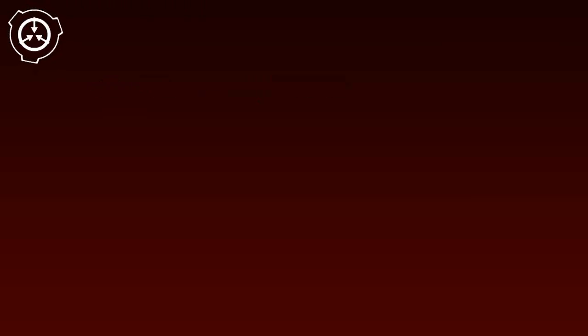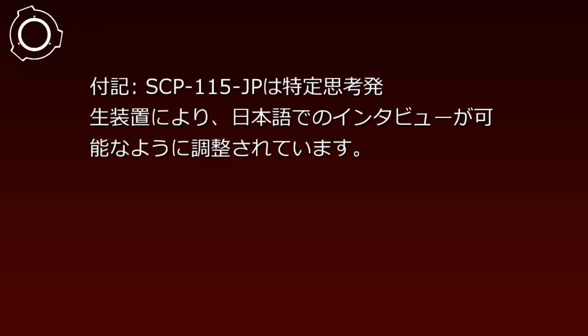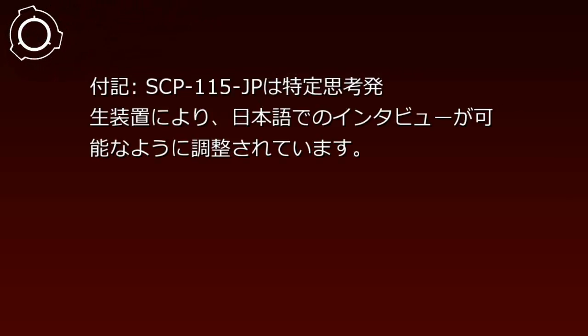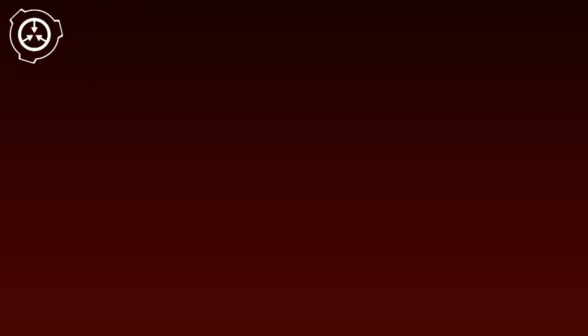補遺。インタビュー記録。対象: SCP-115-JP。インタビュアー: 研究員。SCP-115-JPは特定思考発生装置により、日本語でのインタビューが可能なように調整されています。研究員は監視所から遠隔でインタビューを行っています。